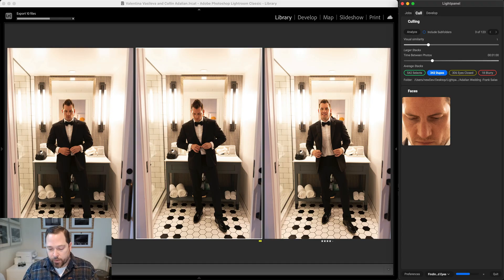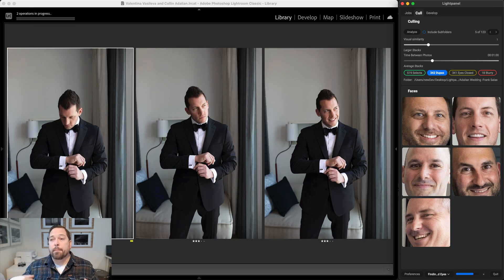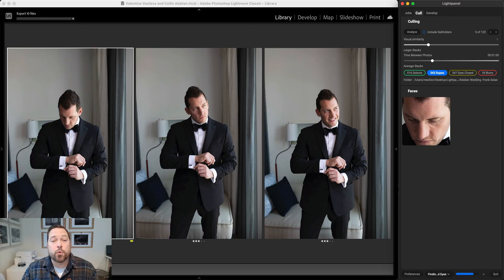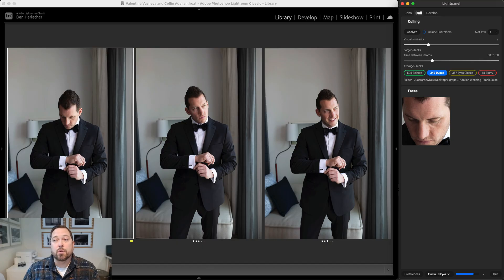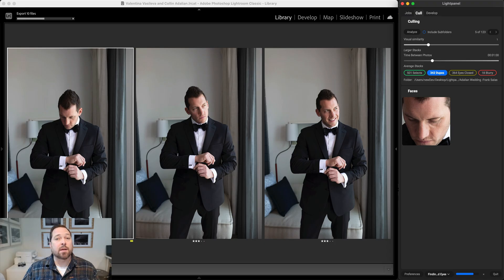I'm not going to walk through this entire wedding — there are 123 duplicate groups to go through. The process is the same: go from group to group, picking which ones you want to promote to a select and leaving the ones you don't want in that three-star duplicate state. When you're done, you can go back and review the blurry or potential eyes-closed photos and promote any of those to selects as well. That's all there is to it — that's how you go through and review your duplicates and do the automatic culling process in LightPanel. Thanks for watching.